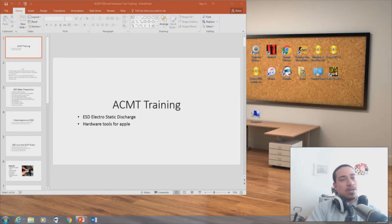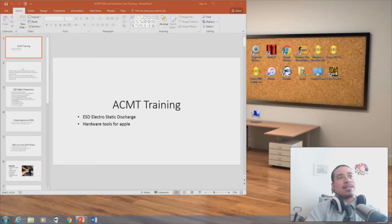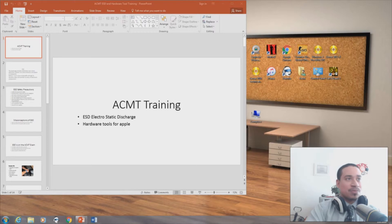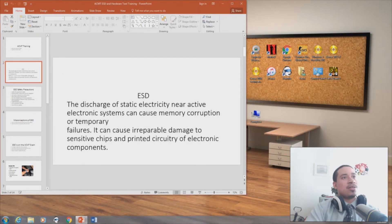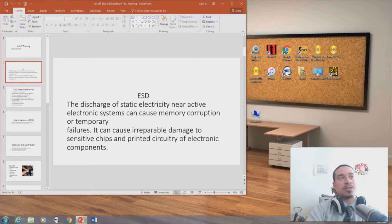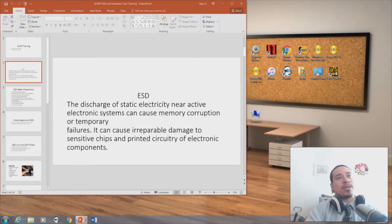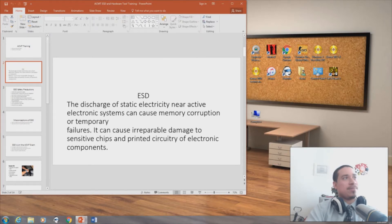So for today's agenda, we're going to talk about ESD, electrostatic discharge. We're going to talk about hardware tools for Apple. So electrostatic discharge, the discharge of static electricity near active electronical systems can cause memory corruption or temporary failures. It can cause irreparable damage to sensitive chips and printed circuitry of electronic components.